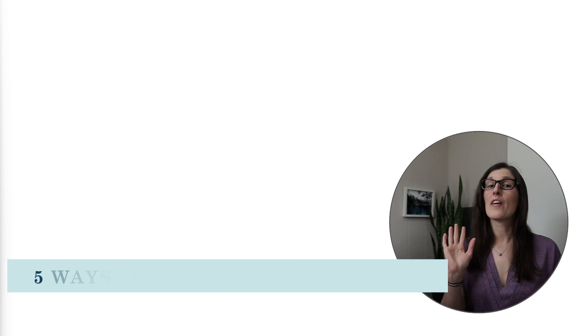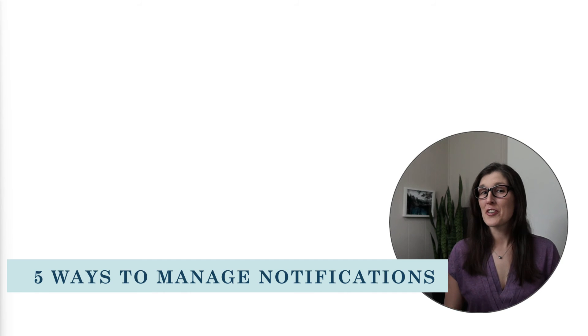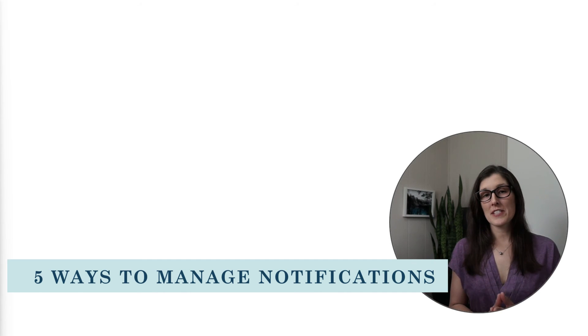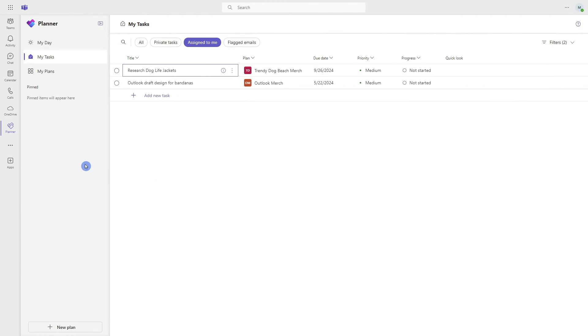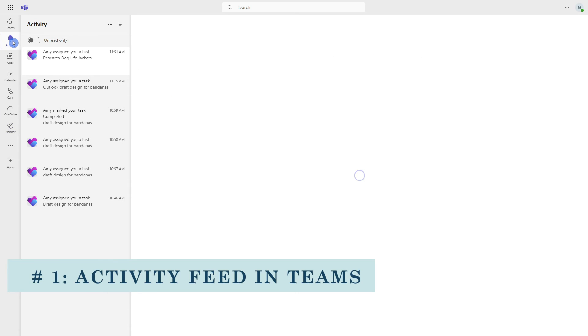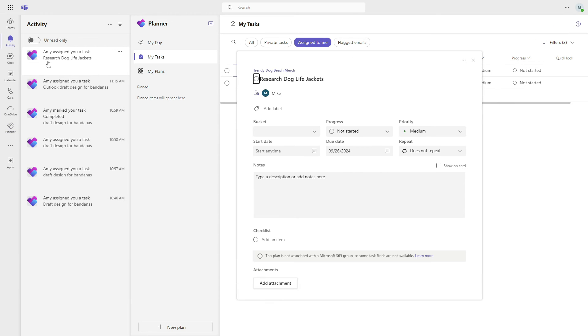Now that we have learned how we can create and manage these tasks, let's take a look at how we can manage the notifications. There are five ways to manage your notifications for task list tasks. The first area is within the activity feed of Microsoft Teams. Here we can see all of those notifications for those task list items, and you'll notice there's a little Planner icon right here.